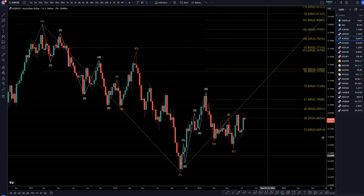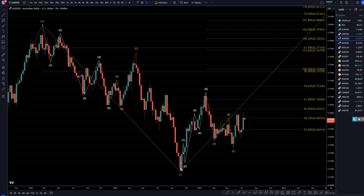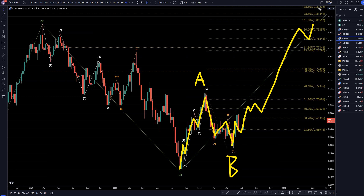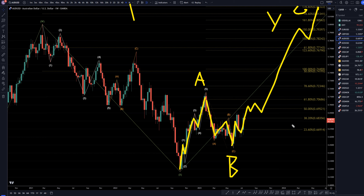On the weekly time frame, I think that this first move up probably is a trend — it's probably a 1, 2, 3, 4, 5, like a wave A of Y. This is three waves down for a wave B of wave Y. I think that this is going to continue over the next weeks and months to keep on trending up to make a nice uptrend for a wave C of wave Y to form that pattern, just like I was showing on the monthly time frame.